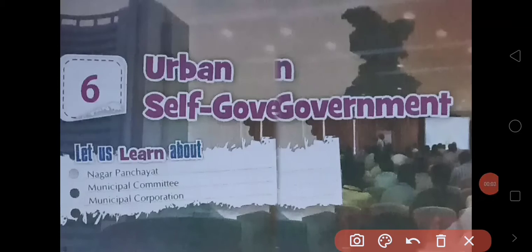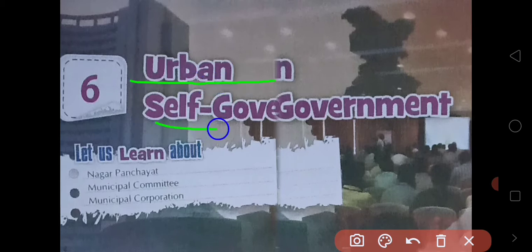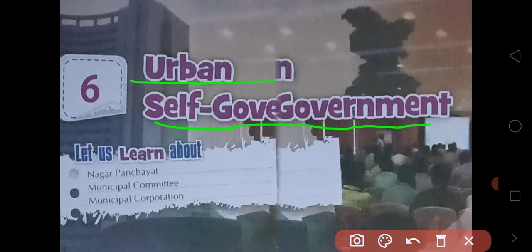Welcome, dear students of grade 6. In this video we will start our next chapter of civics, that is Urban Self-Government. In this chapter we are going to study about the government in the urban areas, meaning in the towns and the cities, and which government works for the welfare activities in those areas.